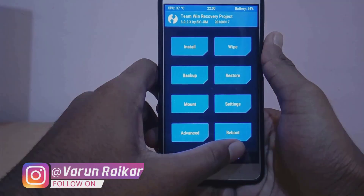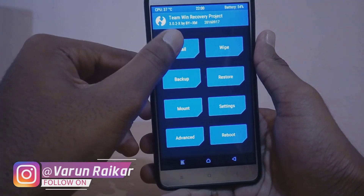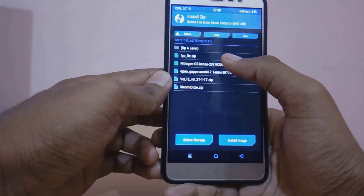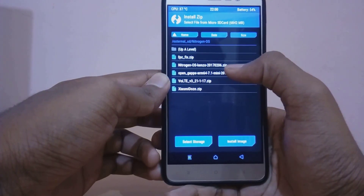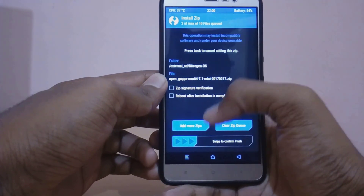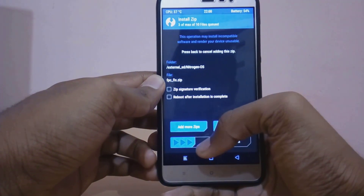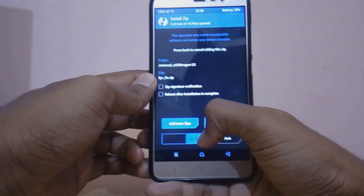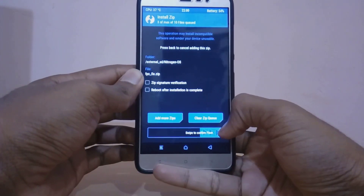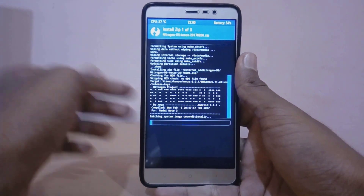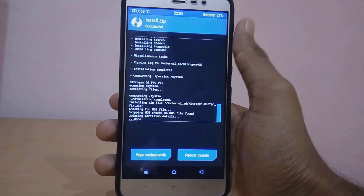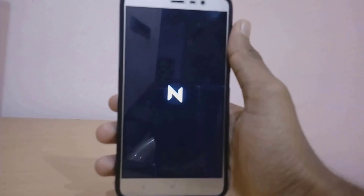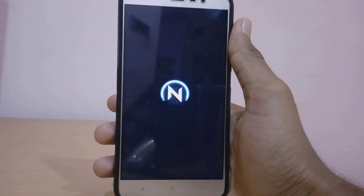Once the wipe has been completed, just come back and go to Install, navigate to the files that you downloaded earlier, and install them in the order as shown in the video. As you can see, the installation process has been completed.